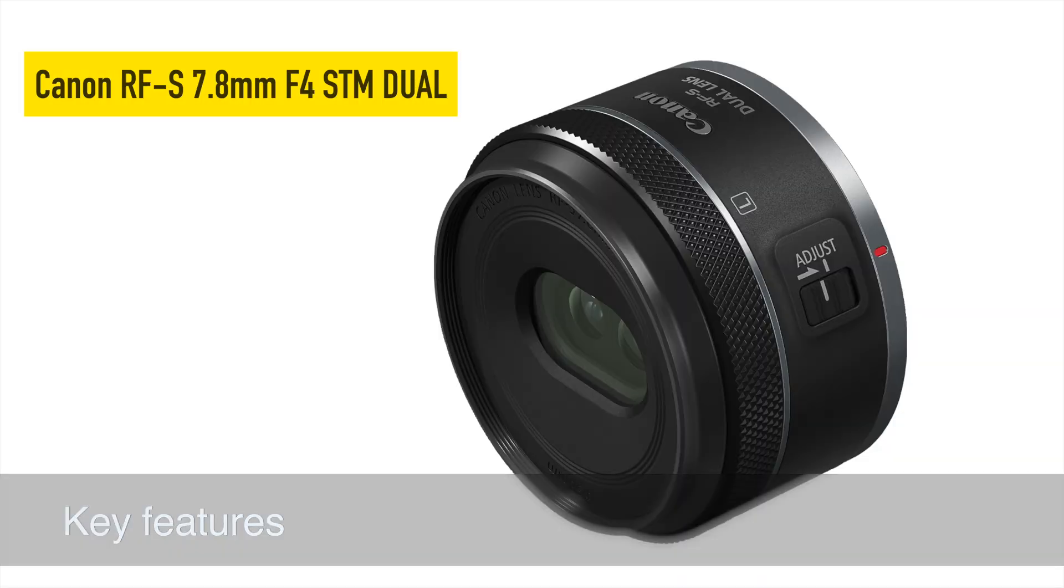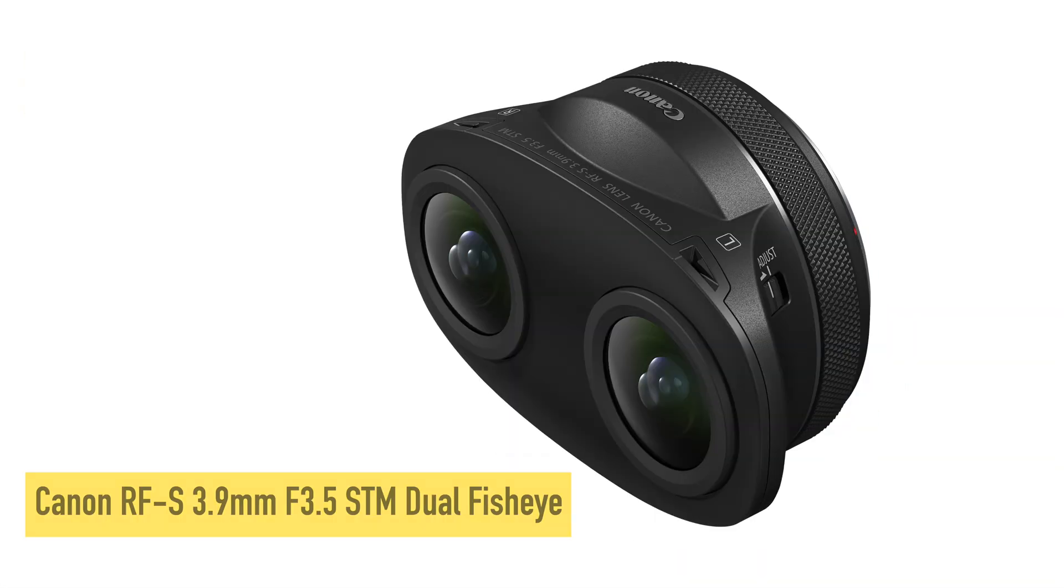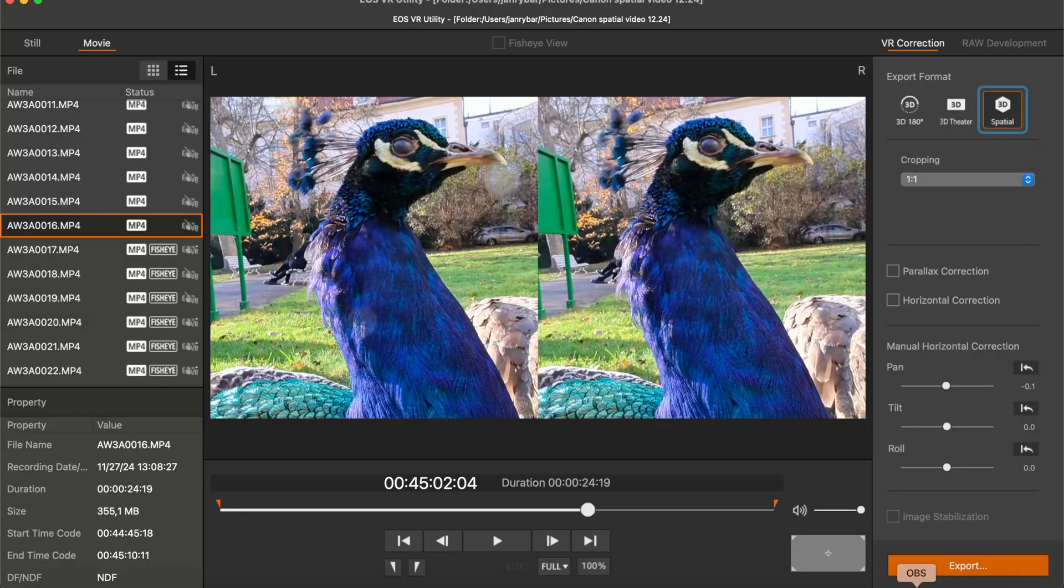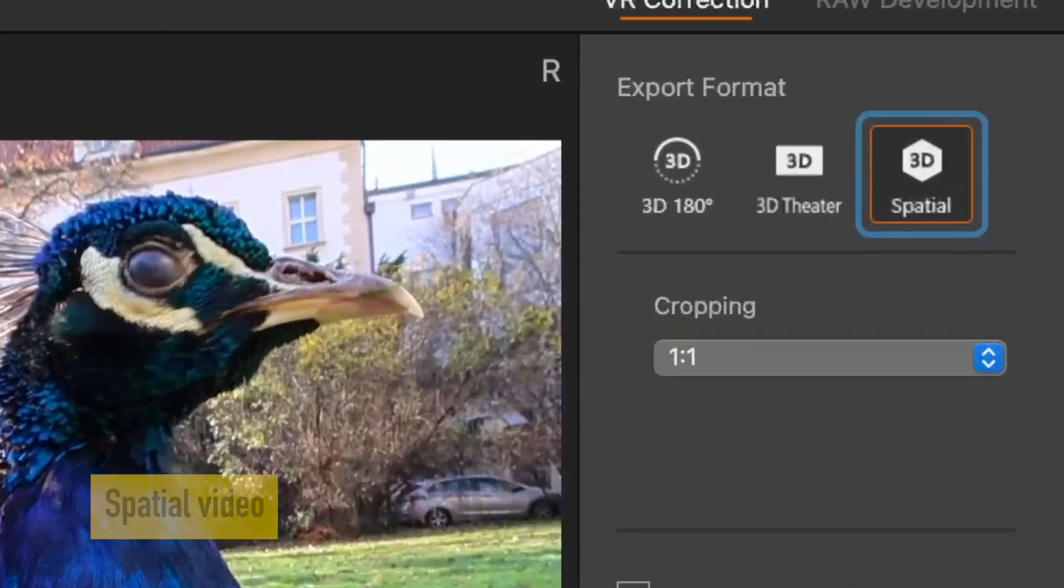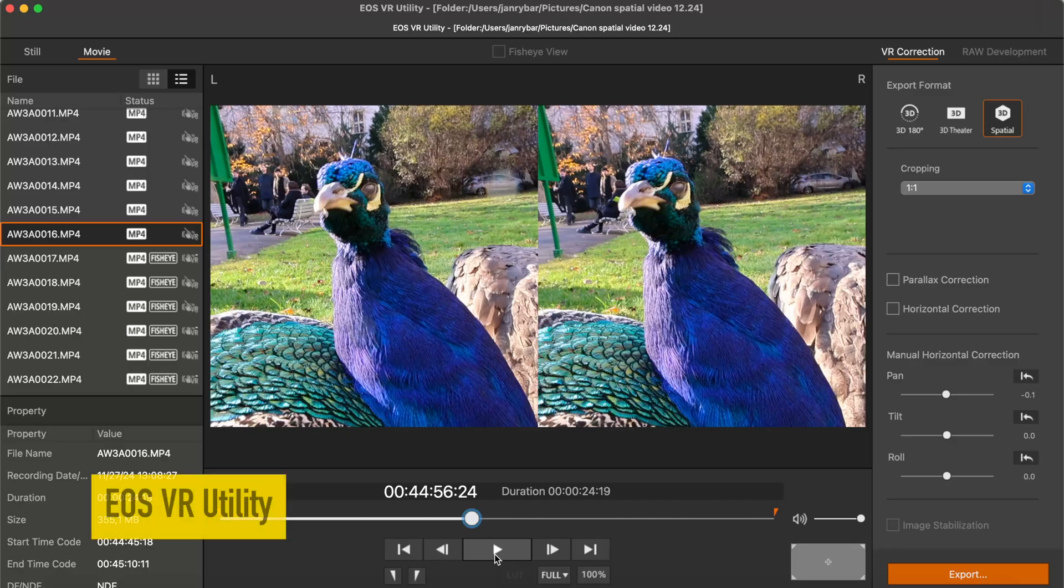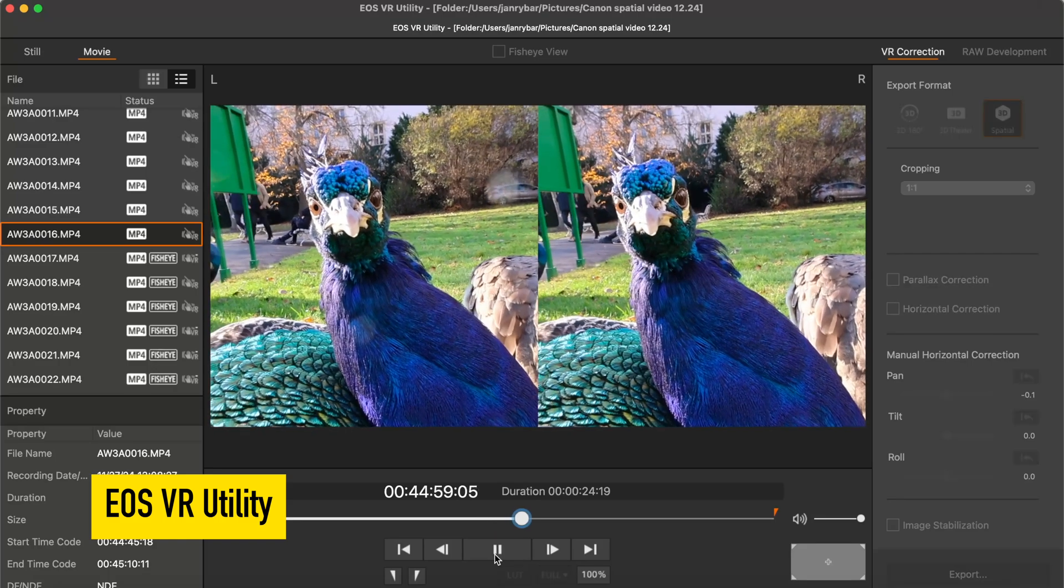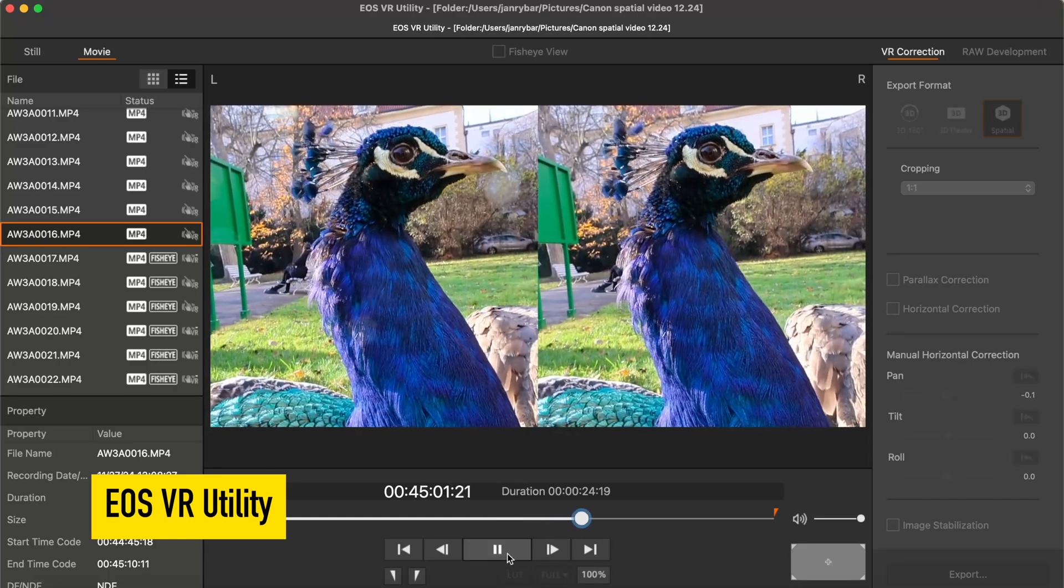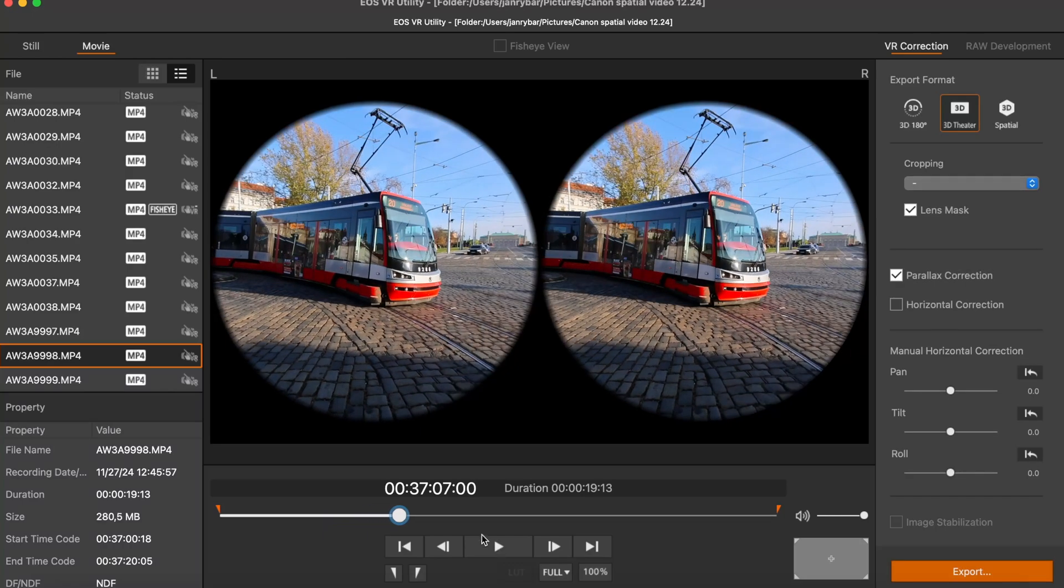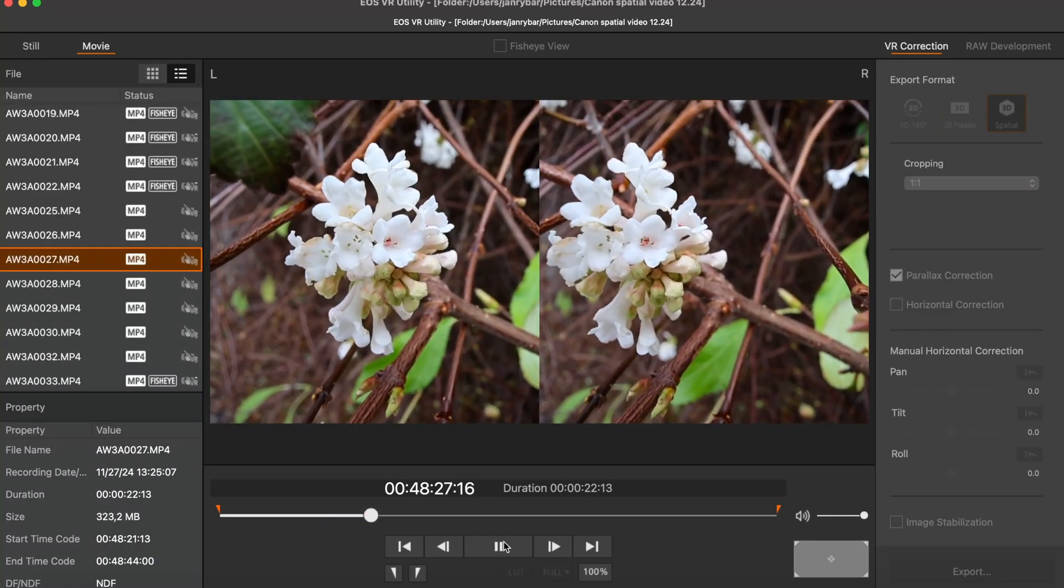That lens continues the lineup of Canon's 3D lenses. I've tested some before but this one is interesting because it's the first lens which is able to record so-called spatial video. The basic principle would be that you just record the footage then you import it into what you can see here which is called EOS VR utility in which you are able to do some basic stuff and basically check what you have.